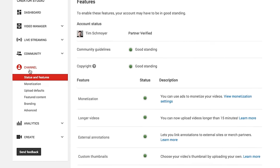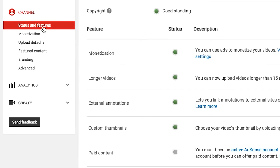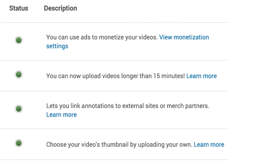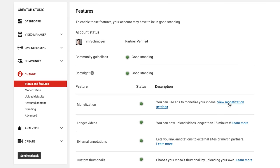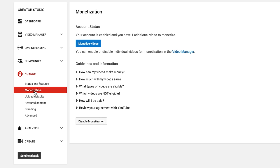The first thing you need to do is come to your channel, click on Status and Features, and then make sure that the monetization feature is enabled — you should see a green light right here. Once that is on, that means you are monetizing your videos, but the money's not coming into your AdSense account. So here's what you're going to do: click on View Monetization Settings, or you can just click on Monetization over here in the left sidebar.